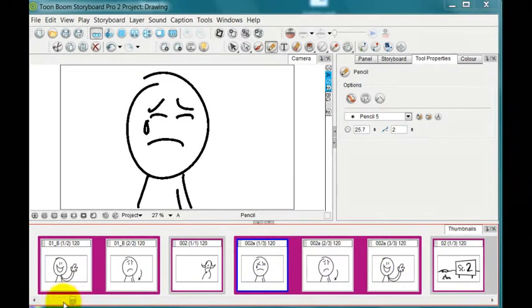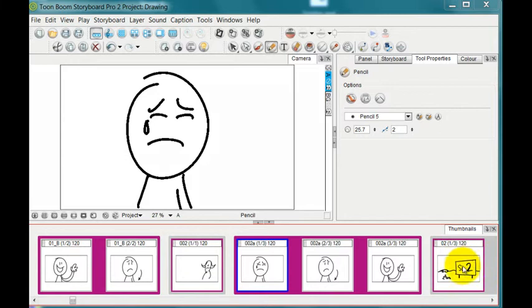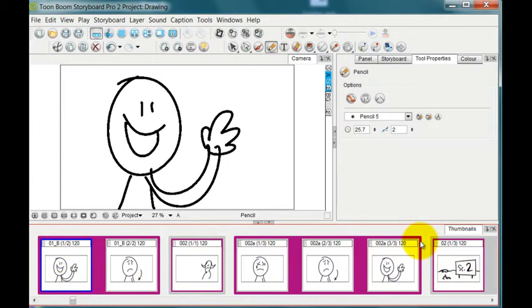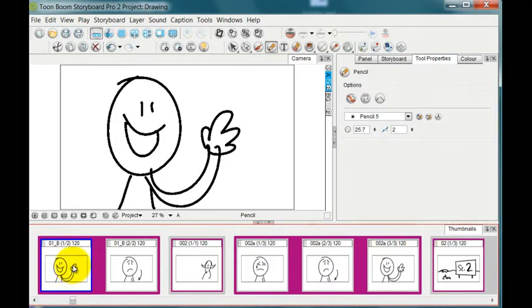You can also rename all of the scenes in the entire show in sequence so that you don't have the A and B and all that business. By going to the first scene that you want to renumber.